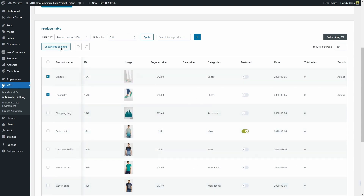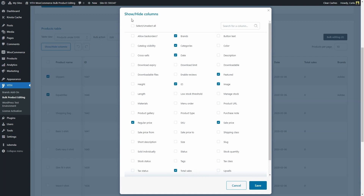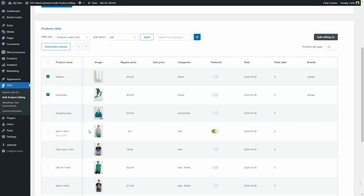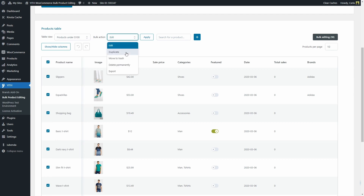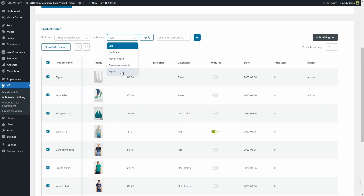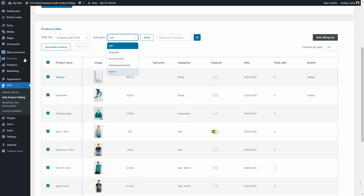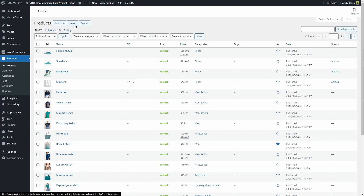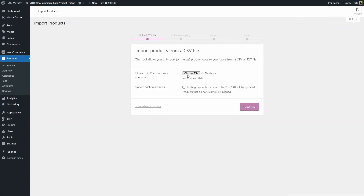We can also show or hide columns in this table here. For example, I have ID right here — I'm going to uncheck this one, save. And now I do not have the ID column. You can also select the products and duplicate them, move to trash, delete them permanently, and even export the products. You can export any product from your site. And you can import products with WooCommerce's import tool that you'll find in products right here. You can just click here to import the CSV file with your products.